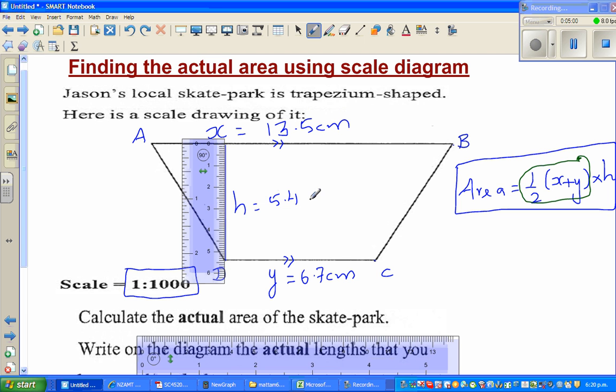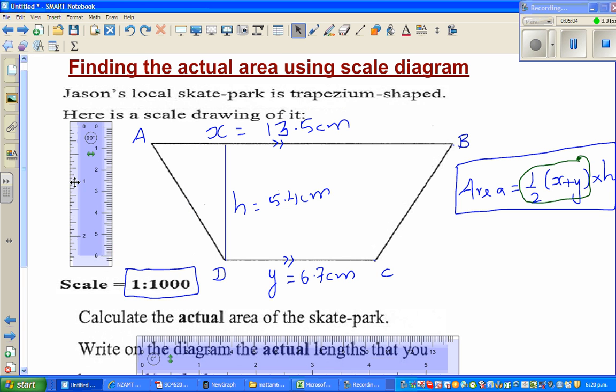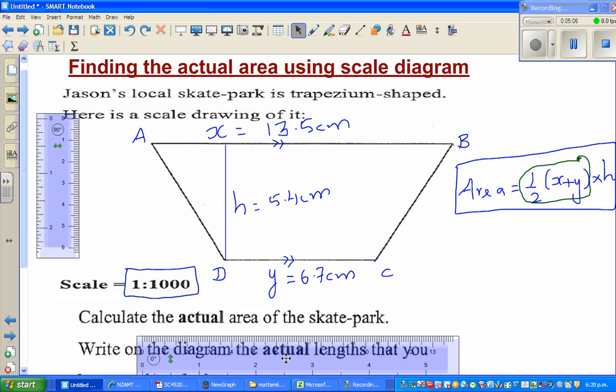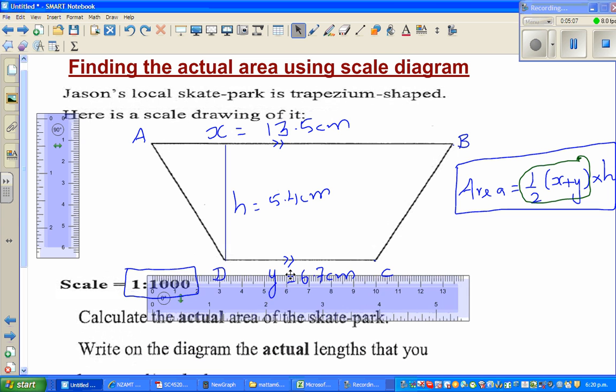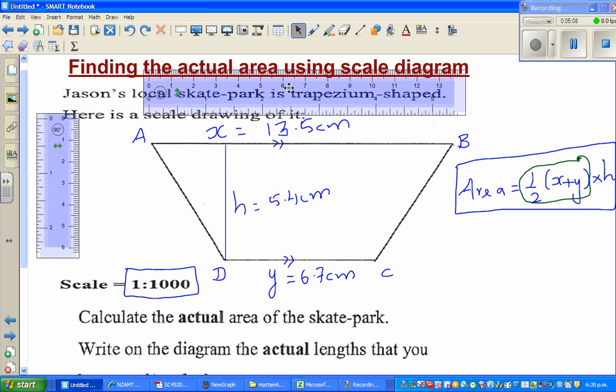So those are the measurements I have done. Now I want to get the actual measurements — let me scroll this up.